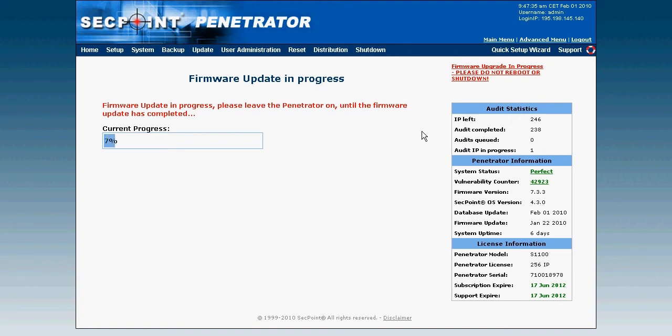Don't reboot or shut down or anything while it is installing. Also, if you have some scans that are running, they will keep running so you will not have any problems with the scans you have been running so far.